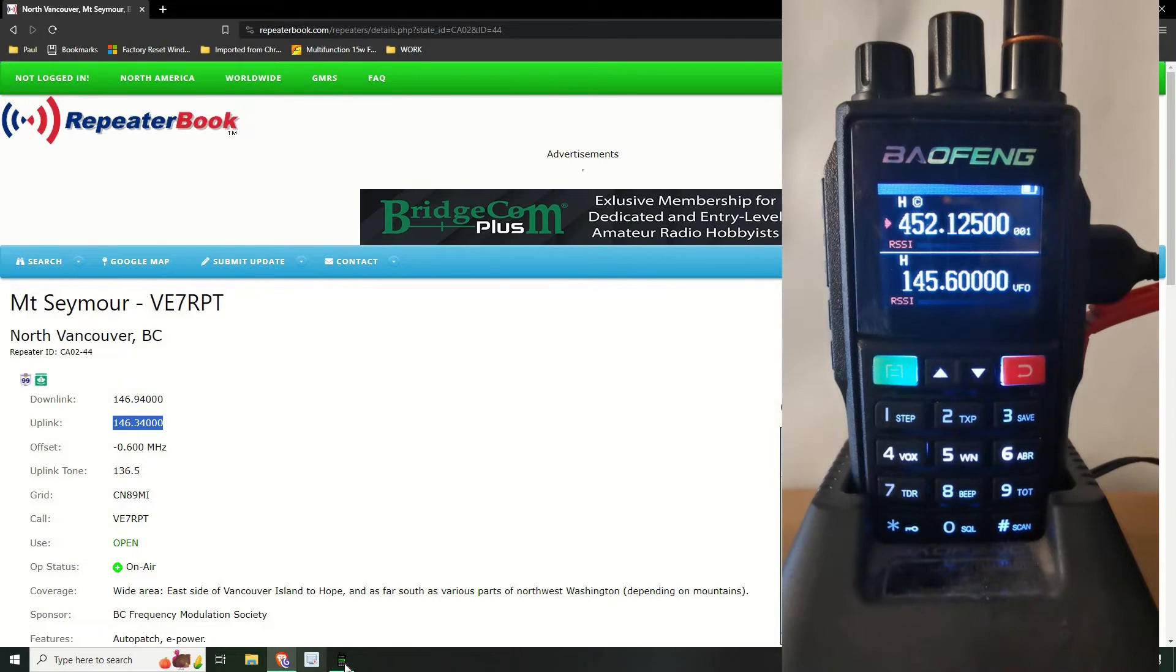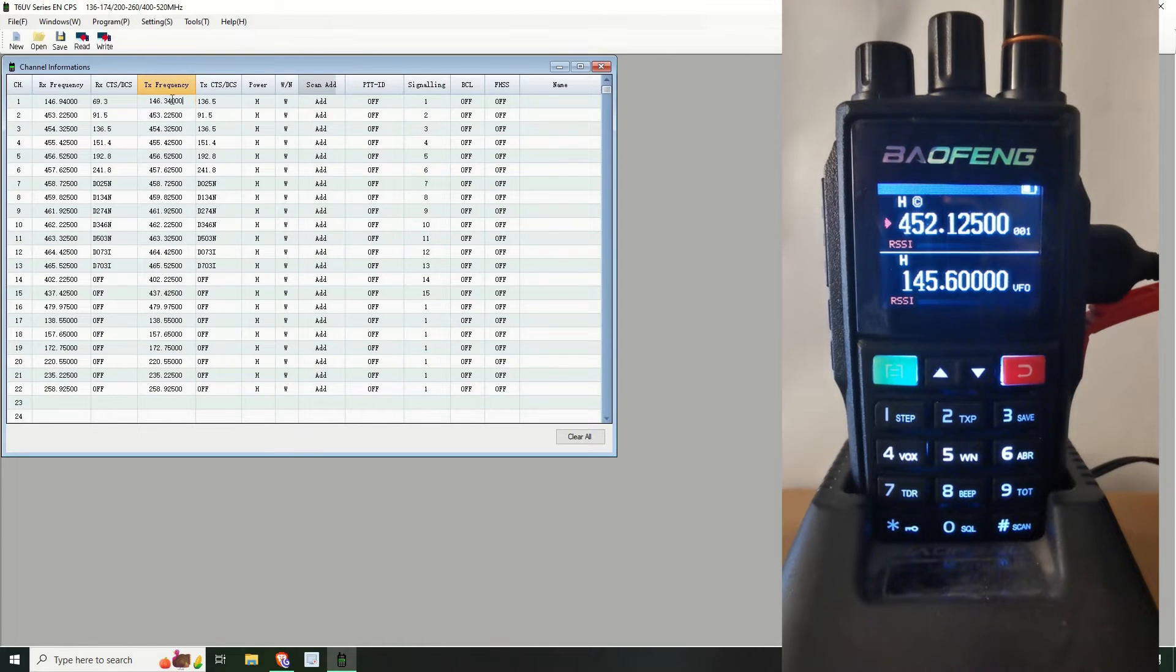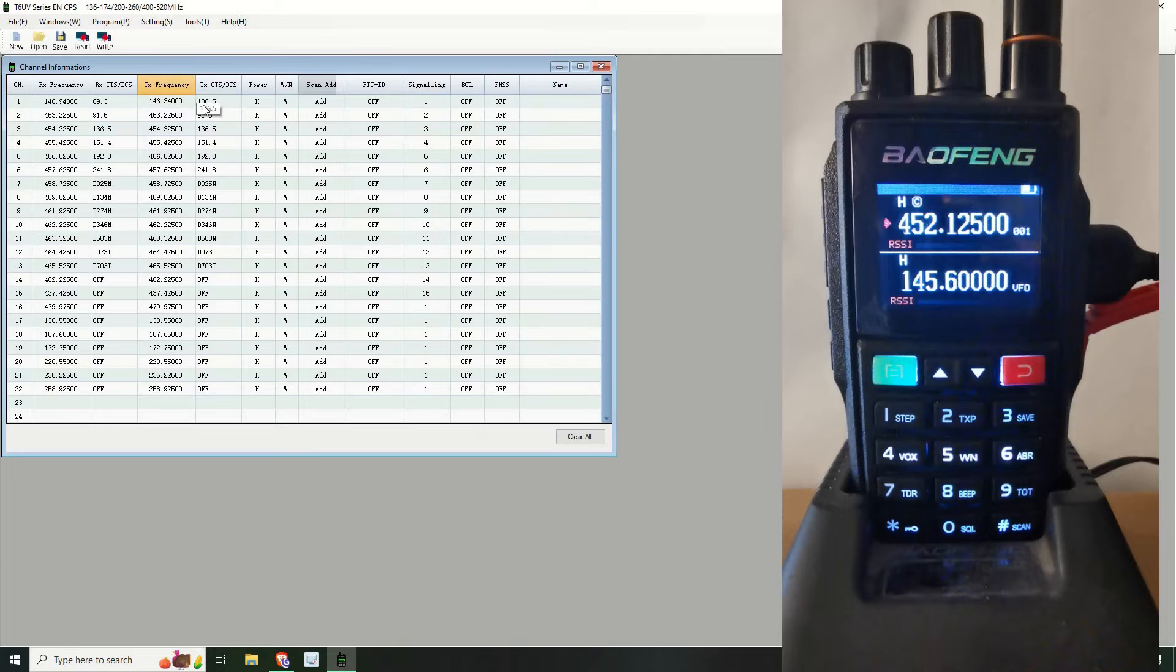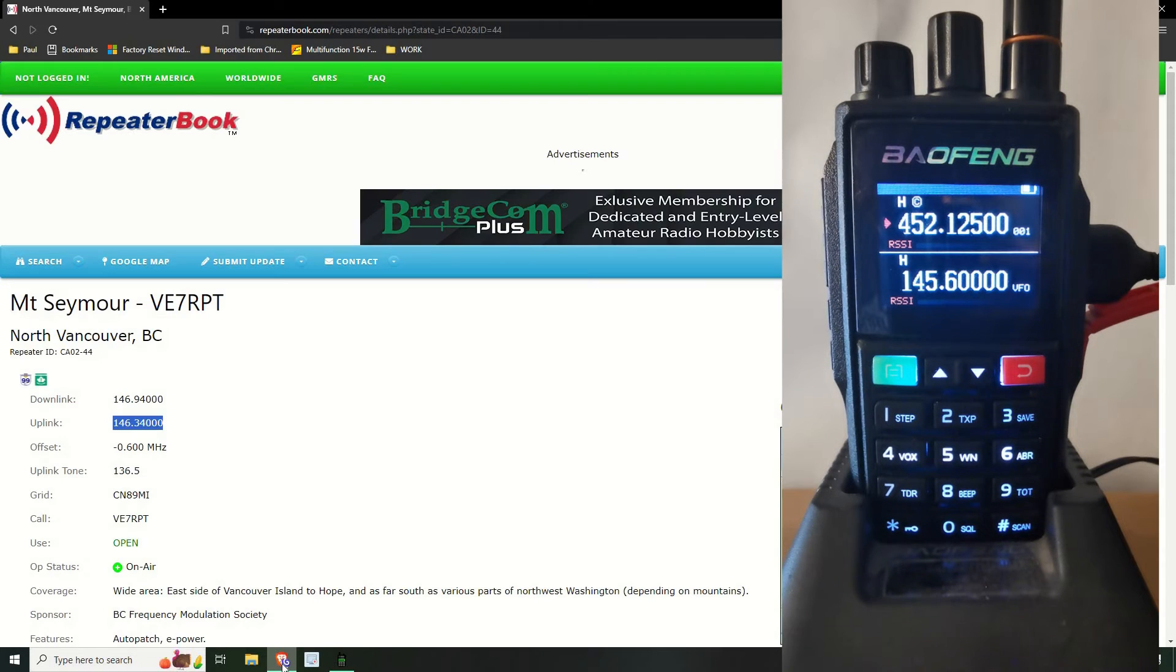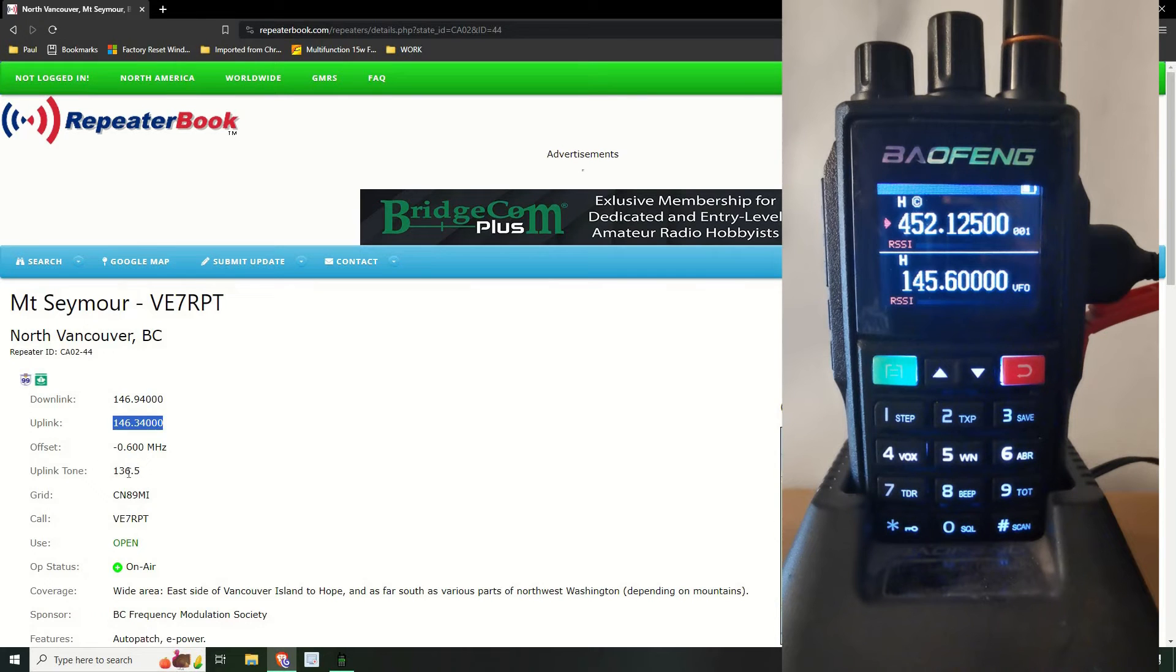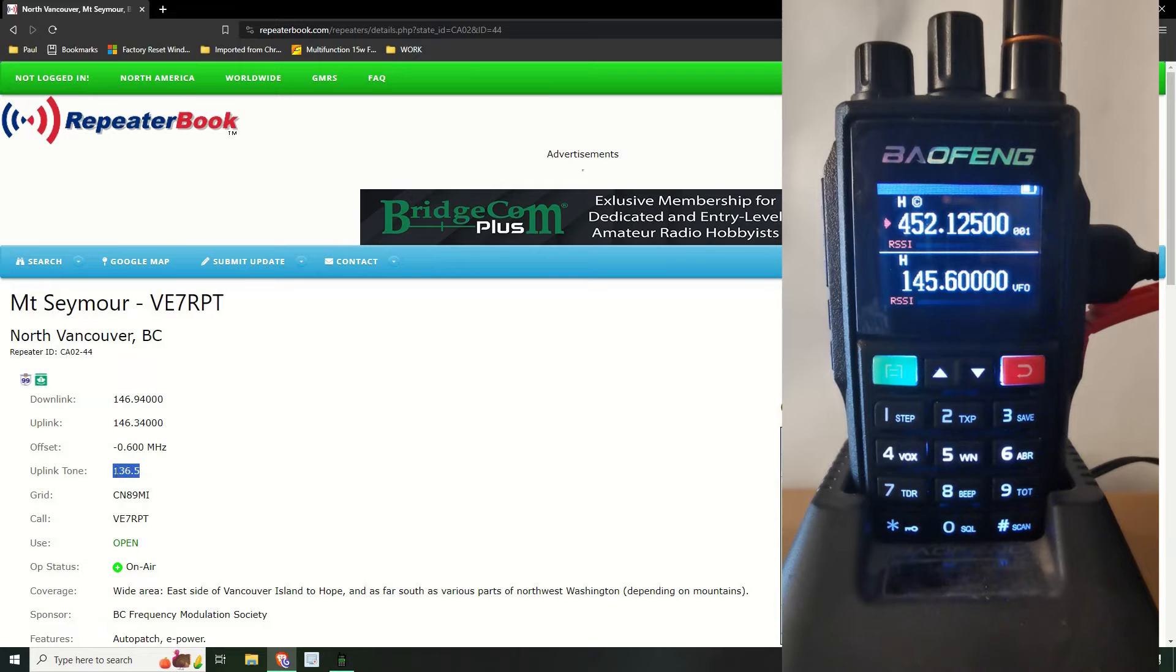Back into here again. So it's the transmission frequency, and the transmission CTCSS. Now then with this repeater, this is actually also the receive as well, it's not just the uplink, it's the receive.